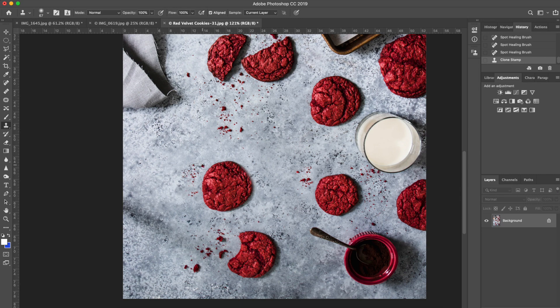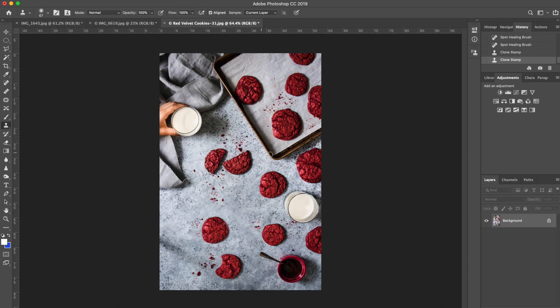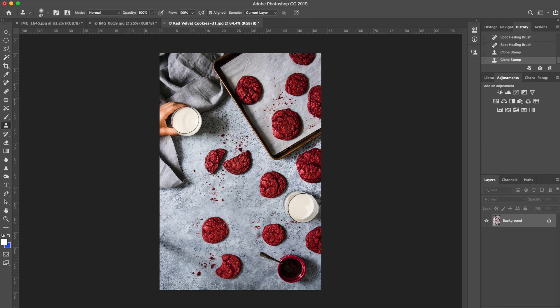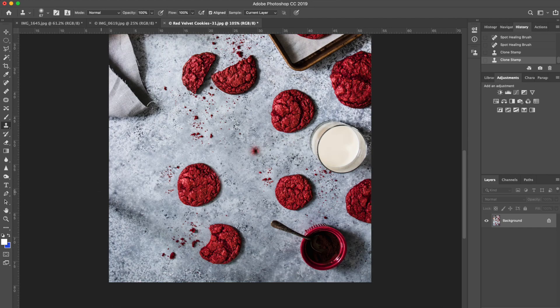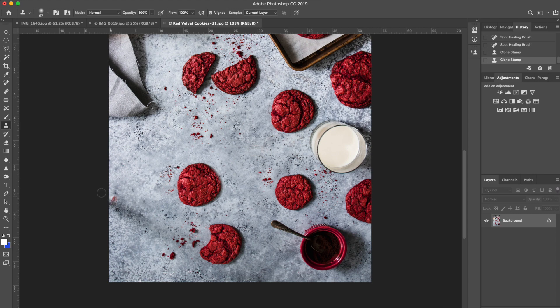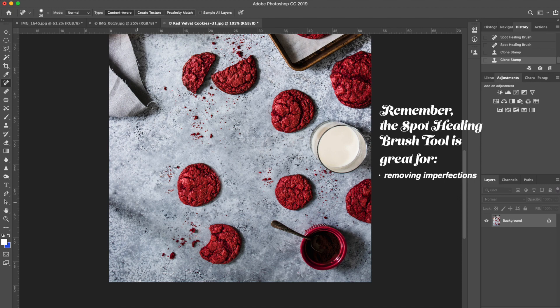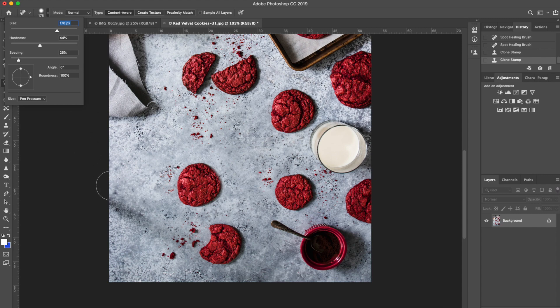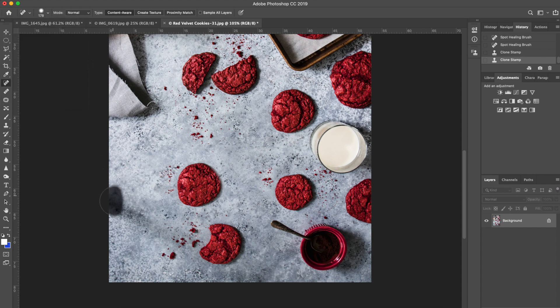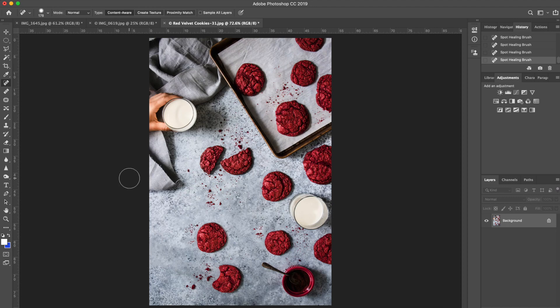Final thing in this image that I noticed that is kind of bothering me a little bit is this line here—it's actually a shadow from my tripod. I will use again the spot healing brush tool because, as we remember, it basically erases imperfections. We'll make it a little bit bigger and then we'll simply paint over that shadow. It's gone. There you go, the image is complete.